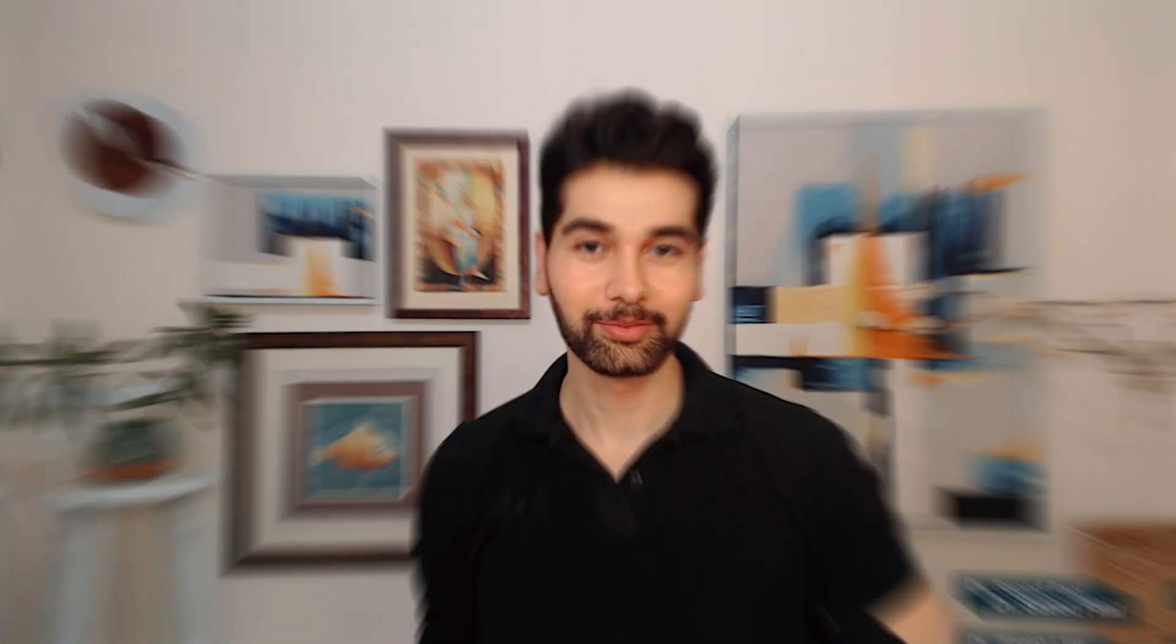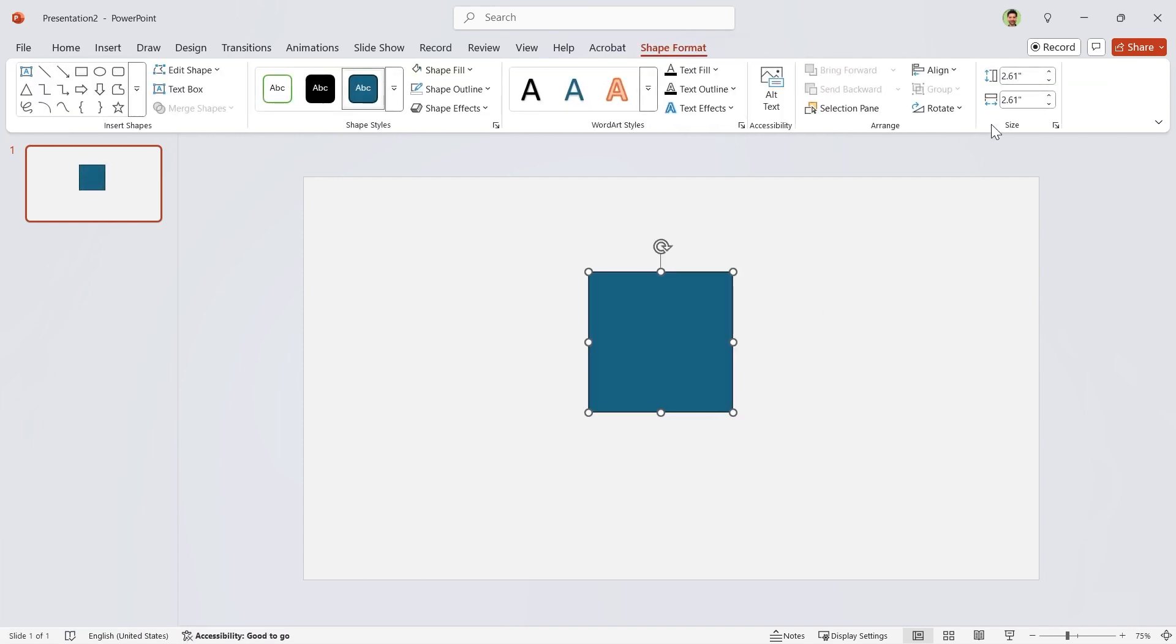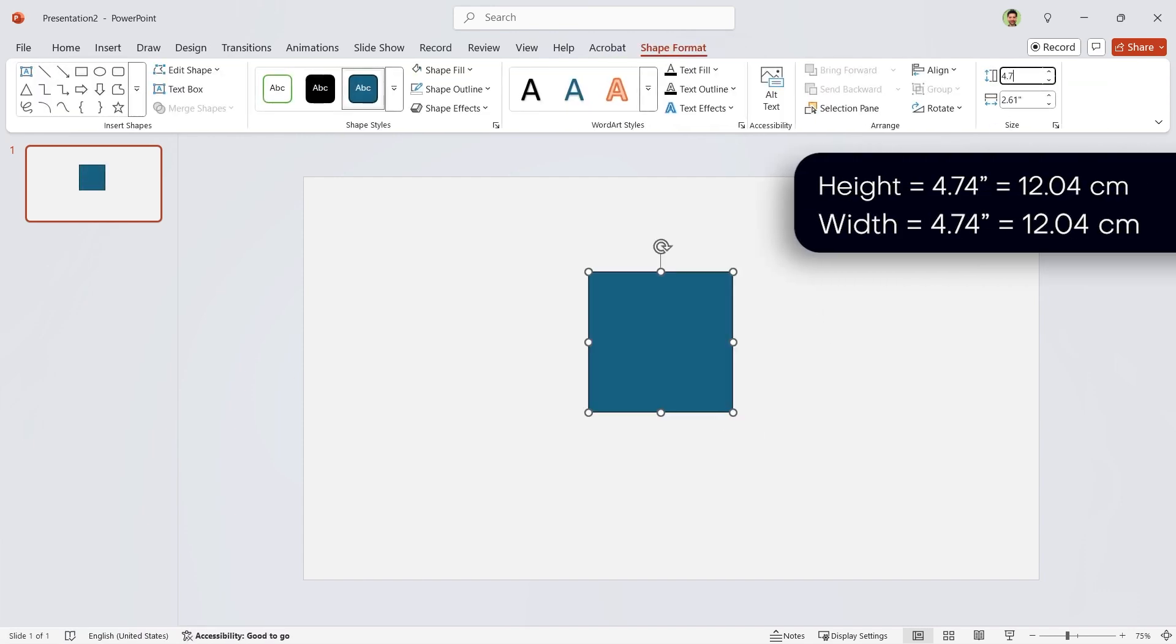Okay, let's dive in and start today's tutorial. Start by drawing a square. Set its height and width to 4.74.